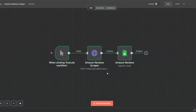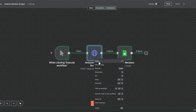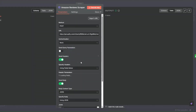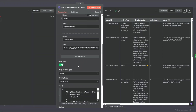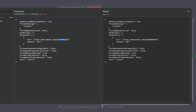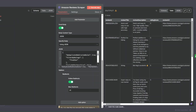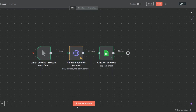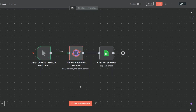Let's try scraping reviews from a different product. I'll open the HTTP Request node and in the JSON, I'll add the unique ID of the new product. Then I'll click back to canvas and click Execute Workflow to scrape the reviews of that product and add them to the spreadsheet.